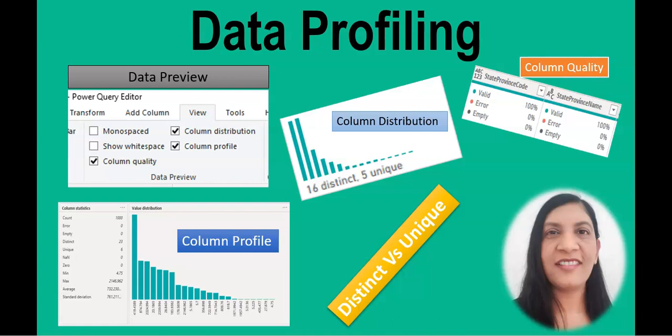So what is data profiling? Why is it important?